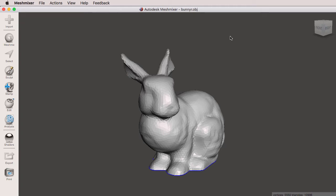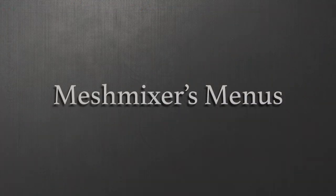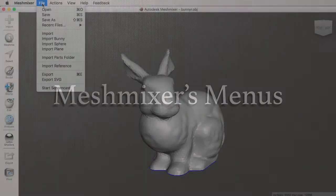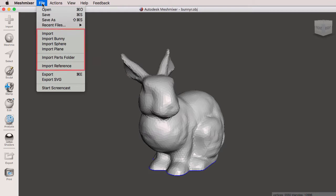Let's quickly go over the menus. Under file we have open, save, save as, and recent files. Very typical of a 3D package. And then we have the import, which is the same thing as the import tool on the toolbar. Import bunny, which is what we just did. Import a sphere, import a plane.